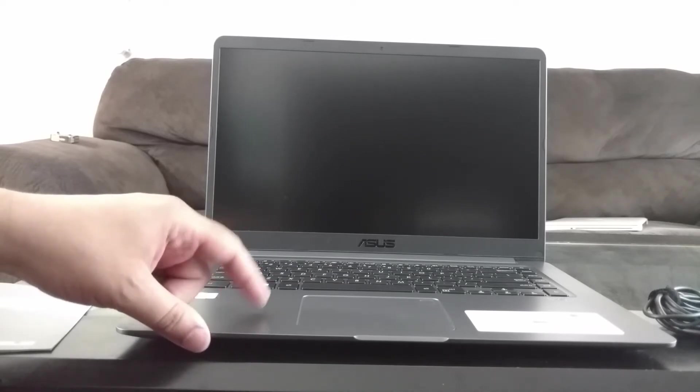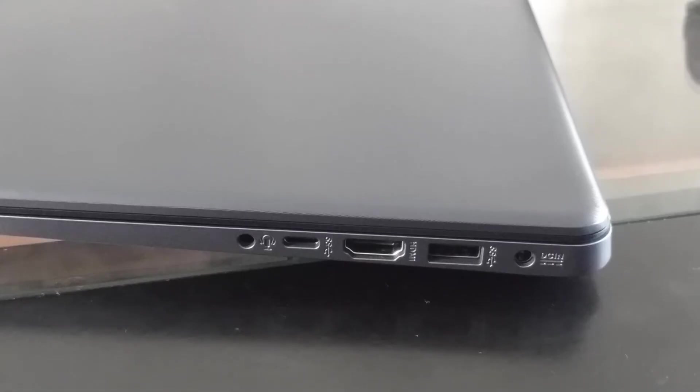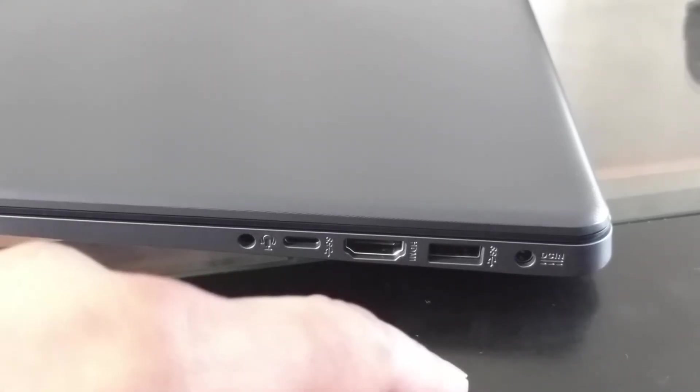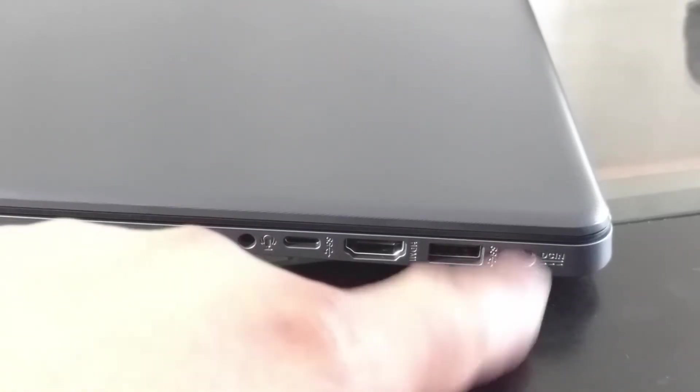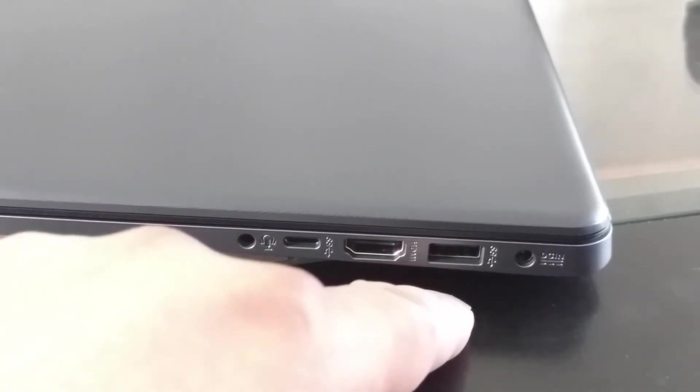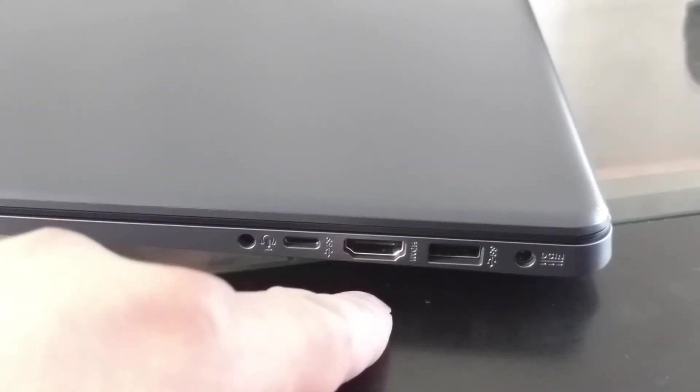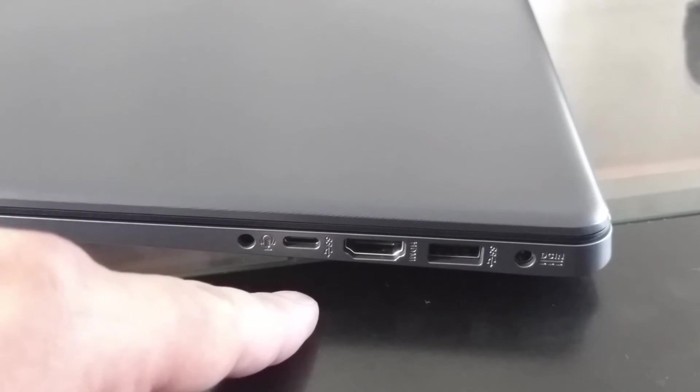If we're facing the computer, this would be the right side of the laptop. Here we have the charging port, a USB 3.0 port, HDMI port, USB-C 3.1, and a headphone jack right here.